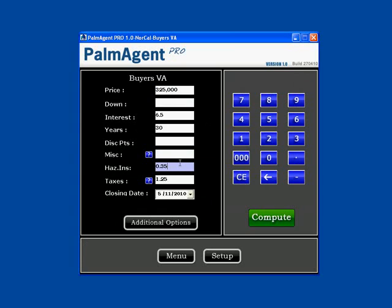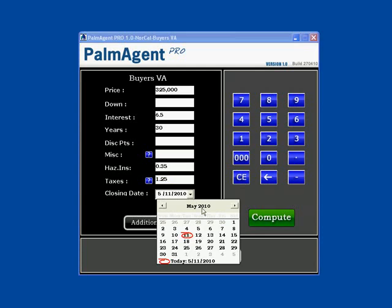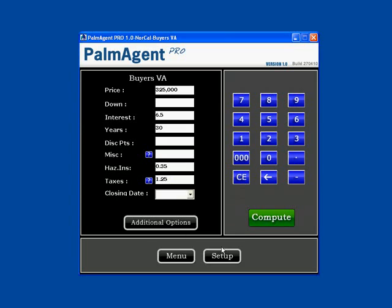For hazard insurance, you can use the rate or you can use the dollar amount for the year. Same with taxes — you can use the rate for the area or you can use any dollar amount for the yearly taxes. If you have a closing date, you can choose one here.